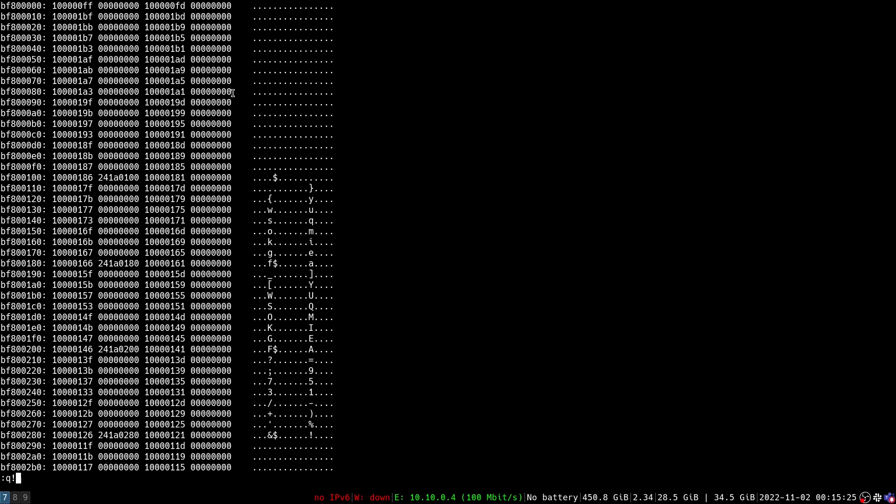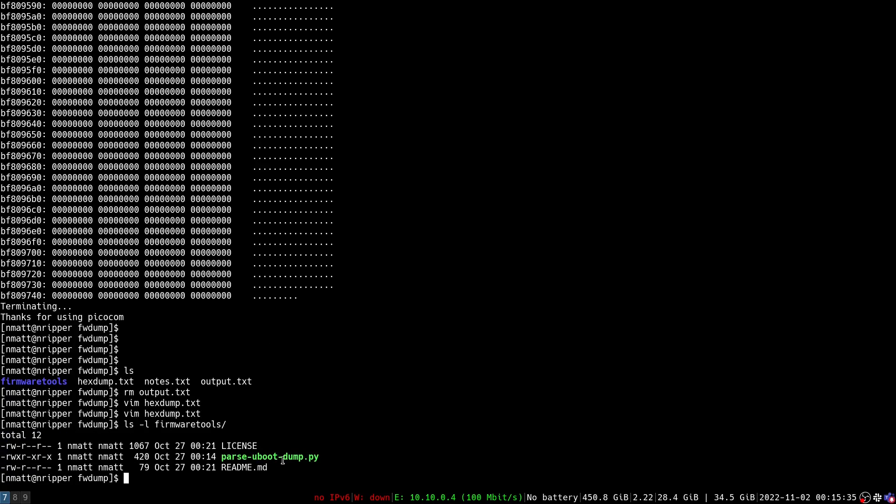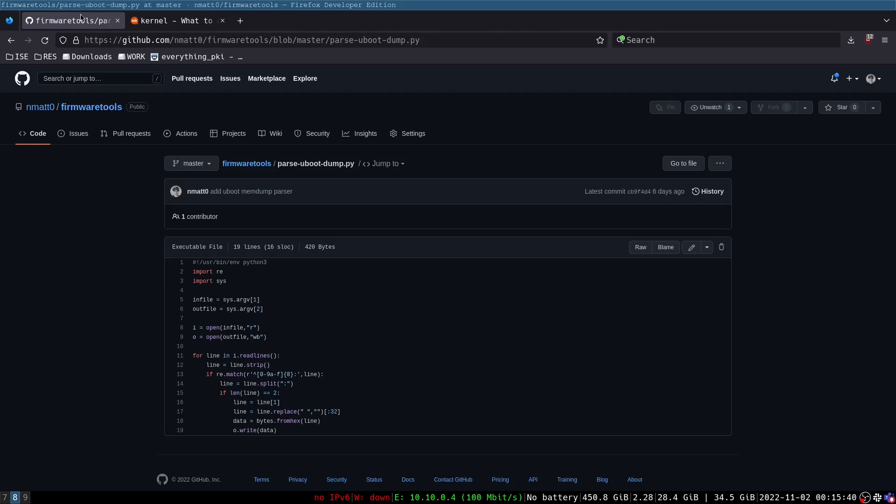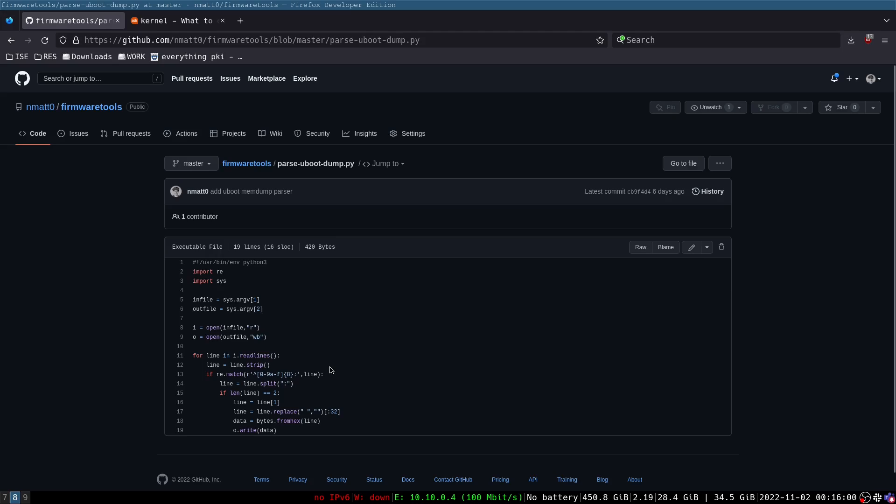So what I have written is in this firmware tools repository I have a little script called parse uboot dump. Here on my github page you can see it's just a really simple python script that goes through and converts that hexadecimal data into binary data and then outputs it into a file that we specify in a file name parameter.